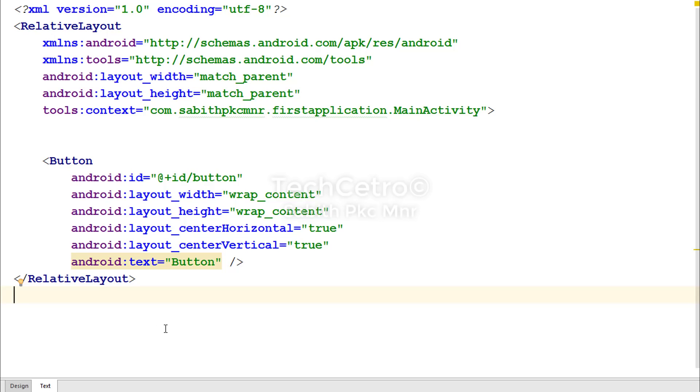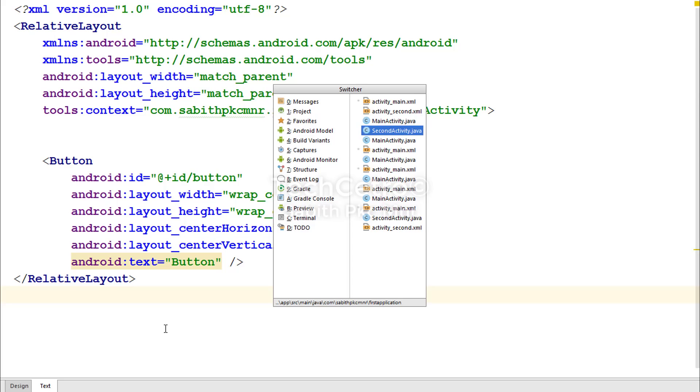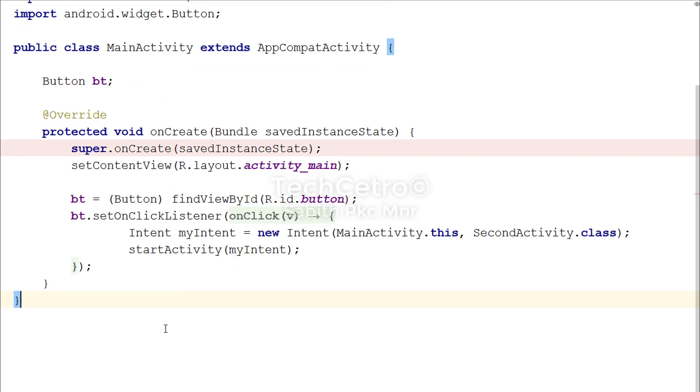You might be wondering how you can switch between the main activity or the class files and the XML files. In that case, you can simply press Ctrl+Tab on the keyboard which will pop up the Switcher. By keeping Ctrl pressed, you can press Tab to move from one item to another. Now let's go to the MainActivity.java and you can see, here it is.